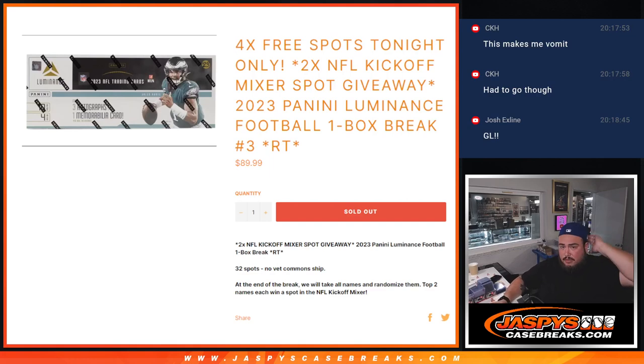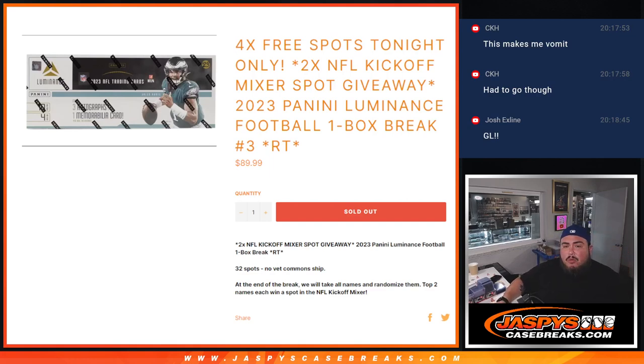What's up everybody, Jace here for Jaspieskatesrace.com. 2023 Panini Illuminance football one box break, random teams number three just sold out.